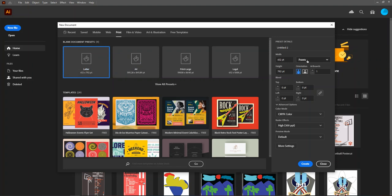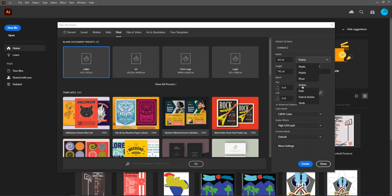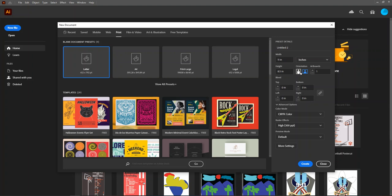Next, we want to make sure our point of measurement is set to something familiar. So we'll click on this drop down menu over here and switch it to inches. We can toggle our orientation for portrait on the left or landscape on the right here. And as you can see, the width and height are automatically adjusted for portrait or landscape.